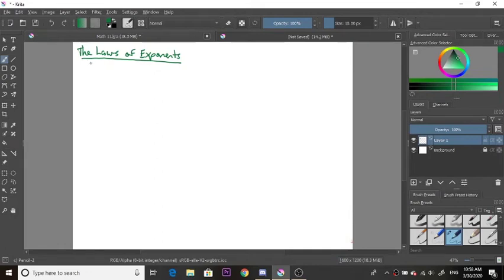Hello, so today we're going to talk about the laws of exponents. It's important to review this concept before we start talking about the exponential function.